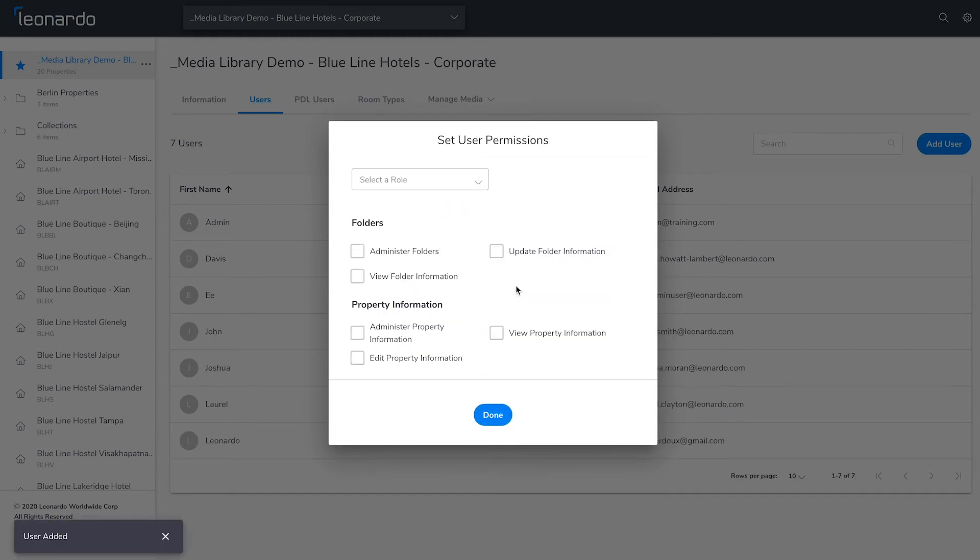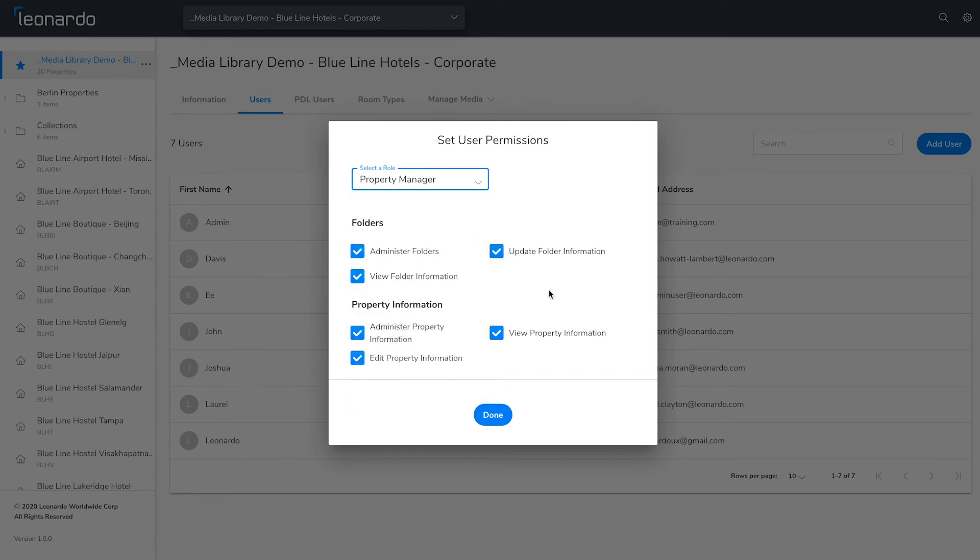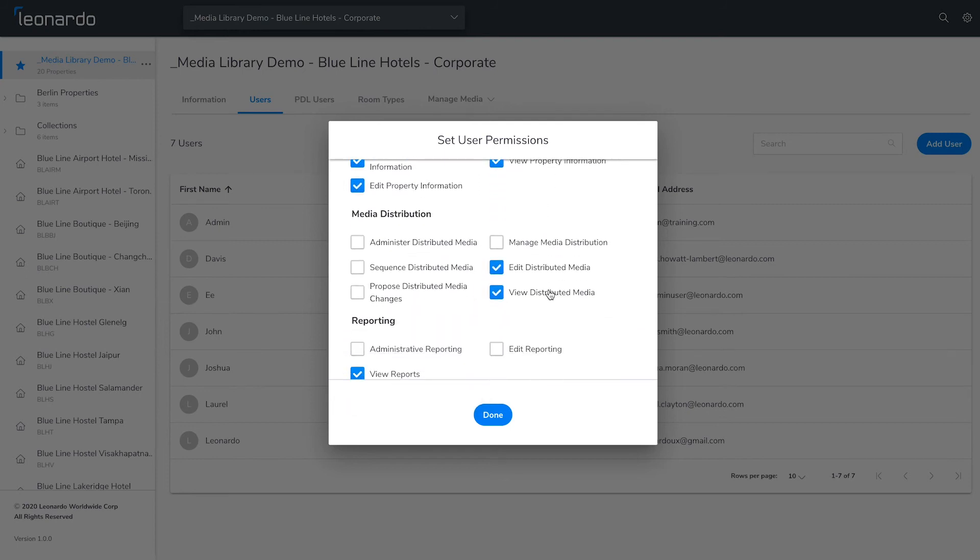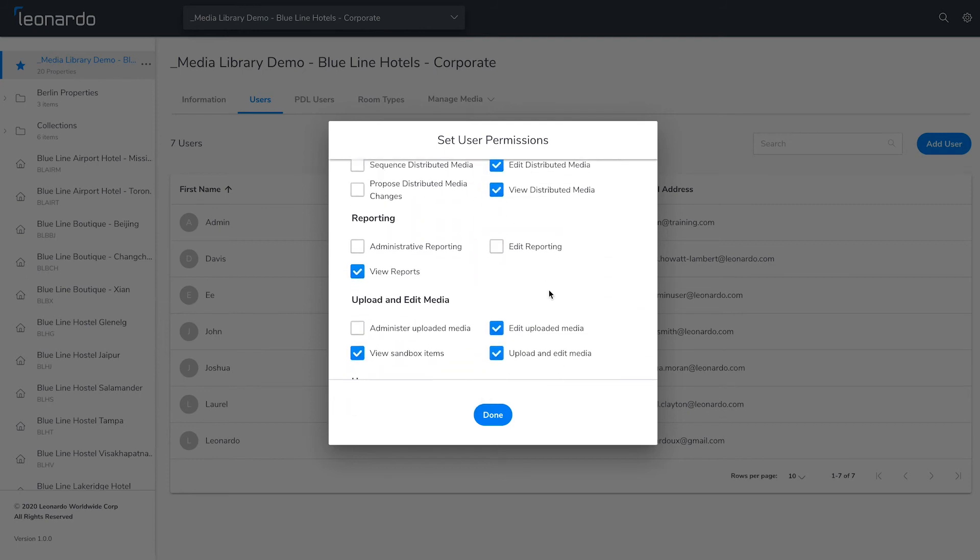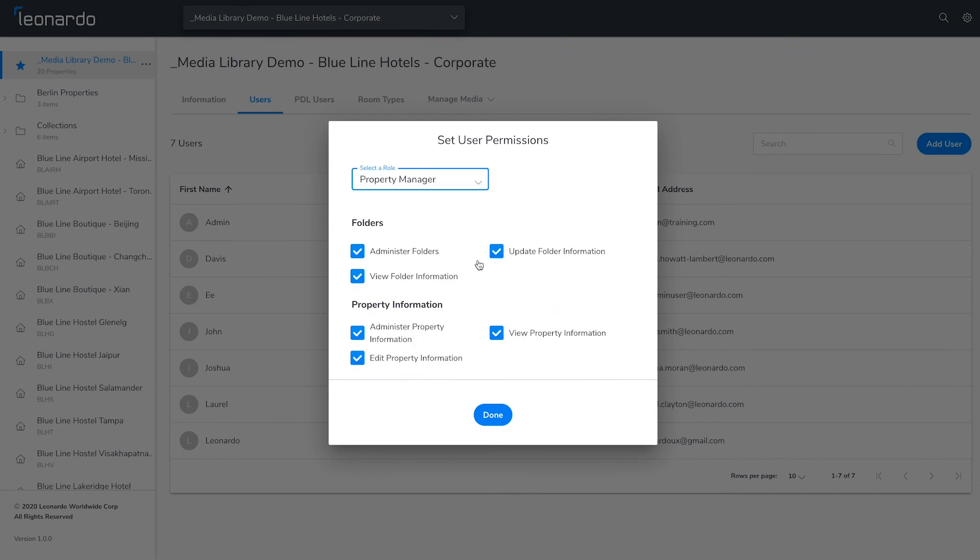On this screen, you'll be determining what this user has access to in Content Manager. You have the option of using a predefined set of user permissions, which you can then modify as needed.